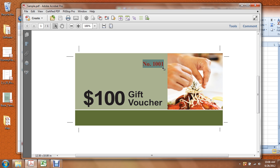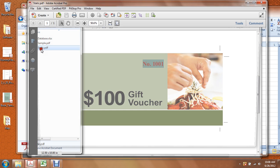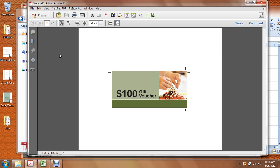If this was a raffle ticket you might actually put the number in two spots and when you sold the ticket you would rip it in half and each half would have the same number on it. The second file that we require from you is the same as this one, which we call a static PDF but it has no variable component on it. So the sample is what you want, an example of what you want. The static is what we will actually use to produce your file.